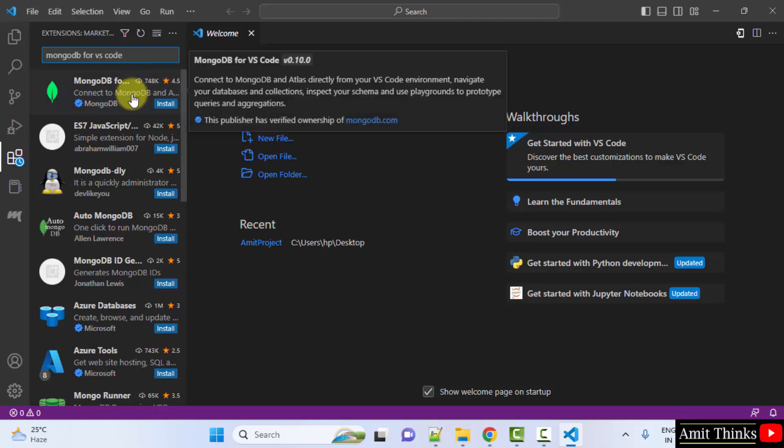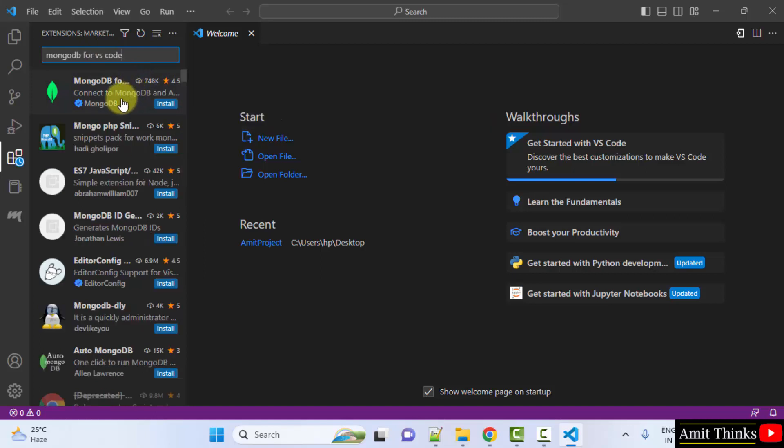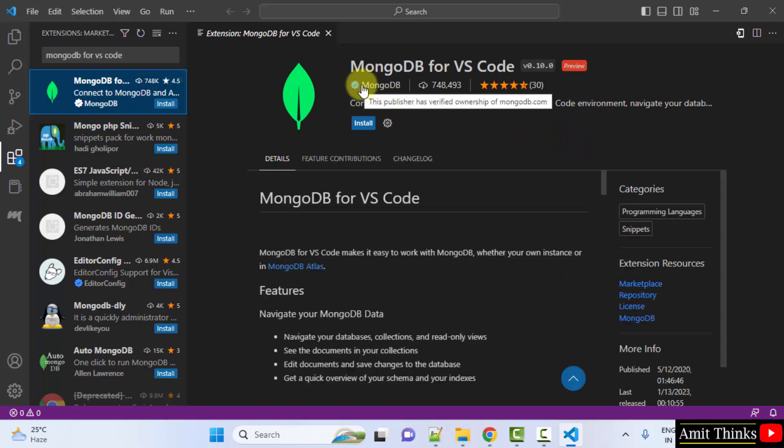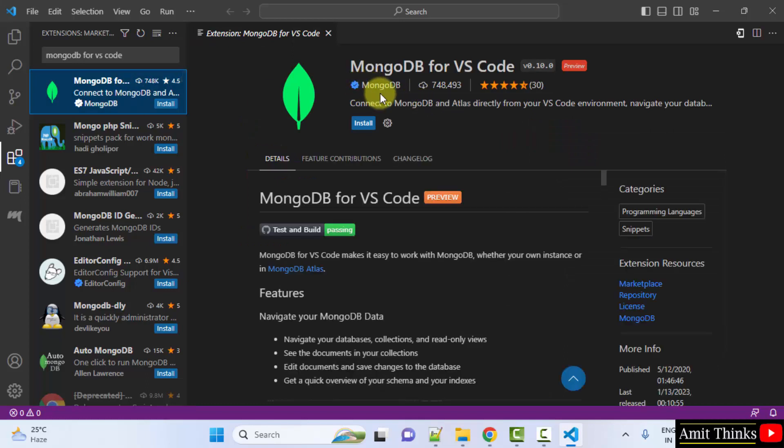And I guess here it is. It is by the official MongoDB. I'll click on it and you can see it is by the official MongoDB, okay, verified. Now click install.